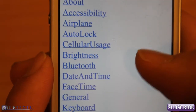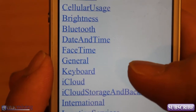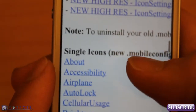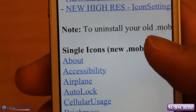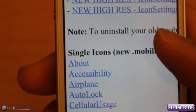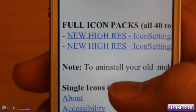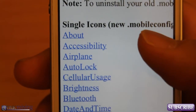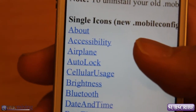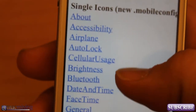It says single icons about accessibility, airplane, auto lock, cellular usage, brightness, Bluetooth, date and time, FaceTime, etc. — all that stuff basically. What those will do if you click on one of them is it will prompt you to install a shortcut link for those specific settings on your iPhone. You can also get the full icon pack — there are 40 different setting toggles that you can install with this configuration file. You can install all 40 and delete the ones you don't want, or you can just install them individually.